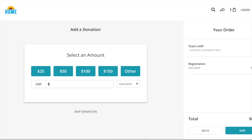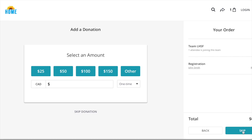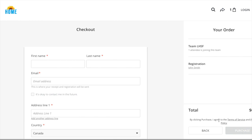Here is where you can make an additional donation. Any amount you'd like to donate would be put in this spot. But for now, we are going to click skip donation and head to checkout.